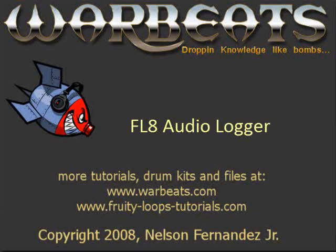What's up everybody, NFX here with another tutorial. In this tutorial I'm going to talk about a new feature in FL Studio 8 called the Audio Logger.